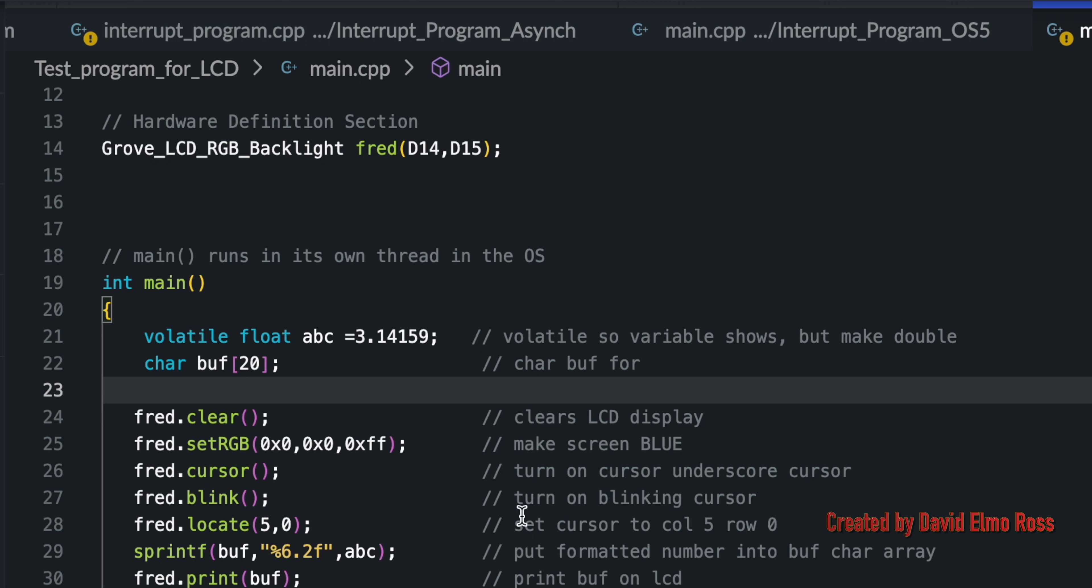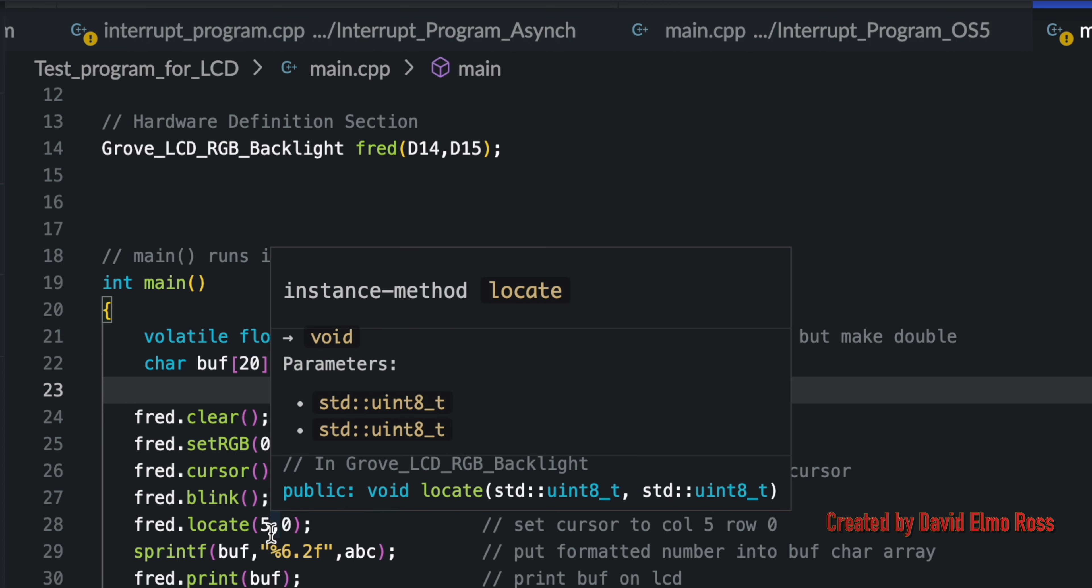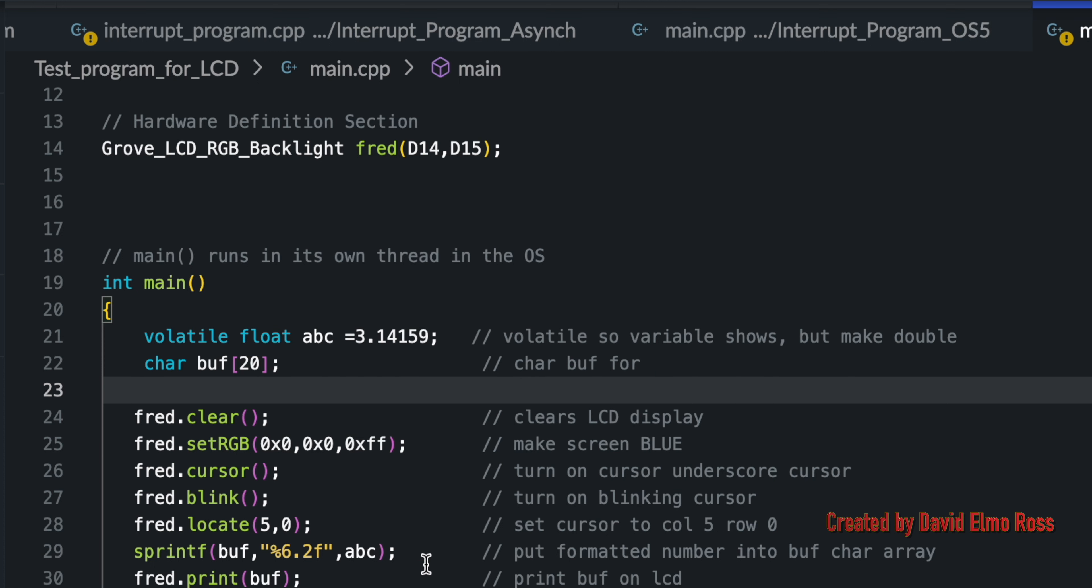We've got FRED dot locate, which 5, 0. The first number here is going to be your column, which goes 0 to 15. And then you've got your row 0, which is the top row, and 1.